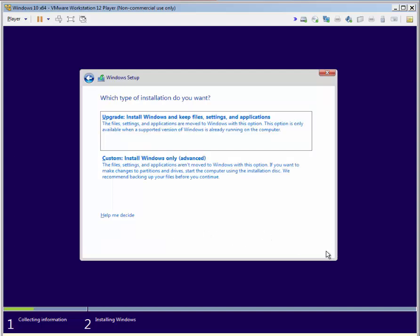Next, we have to choose the installation type. In our case we are doing a clean installation, so we'll choose the second option.